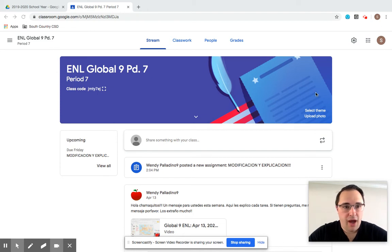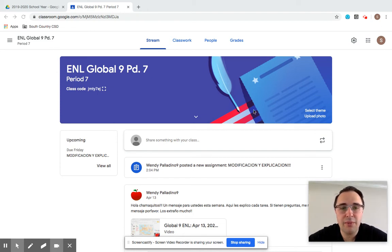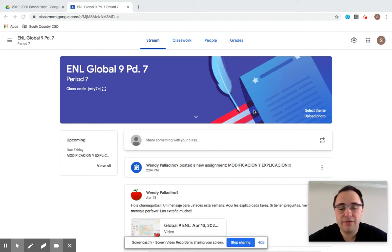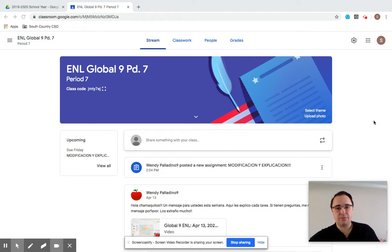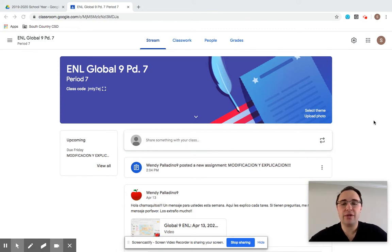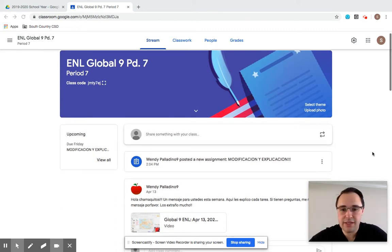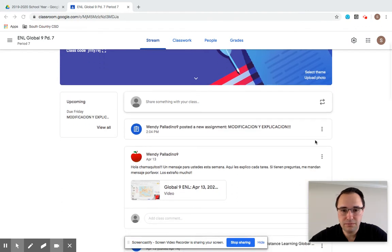So I am here on the ENO Global 9.7. If you are in first period class, the assignments are the same, so it doesn't matter from there. But Mrs. Palladino did post a change in one of our assignments, so this is her post right here.